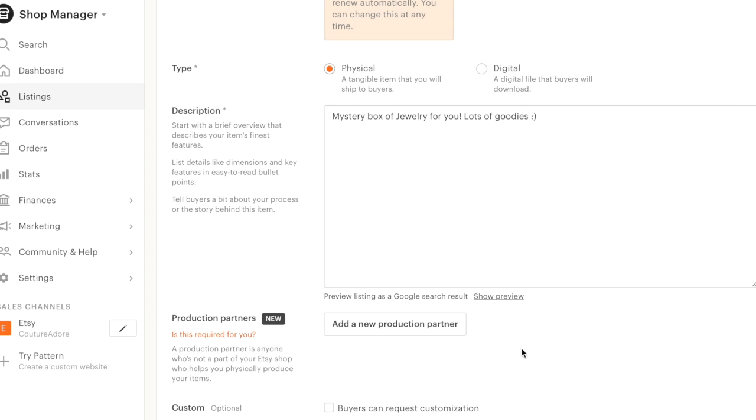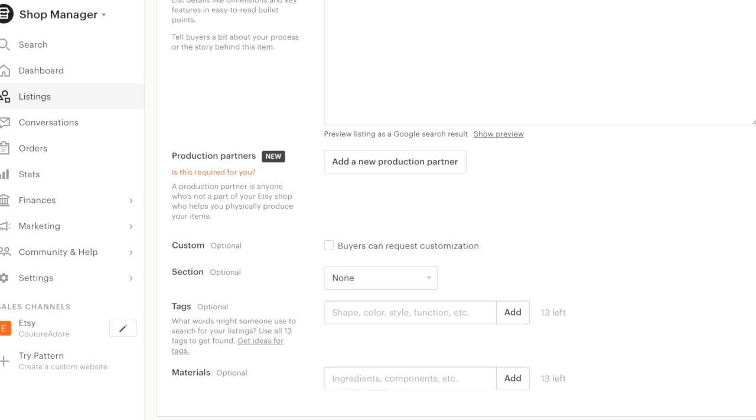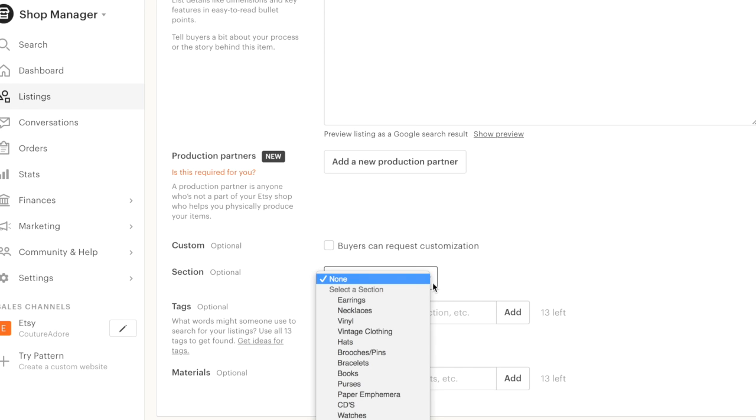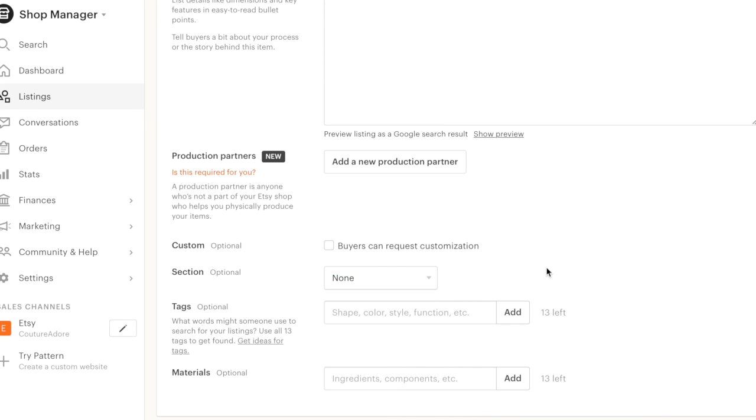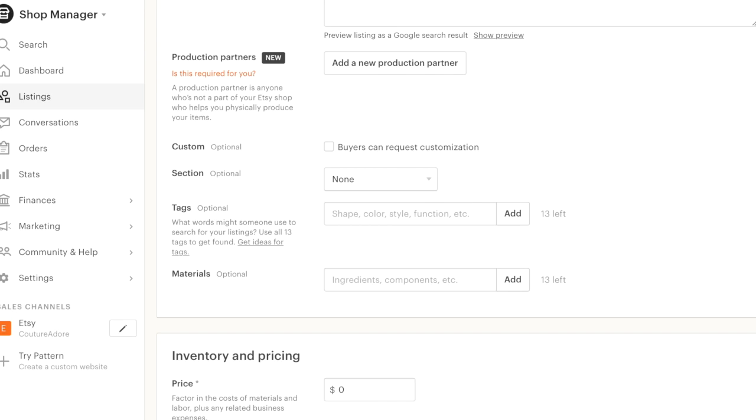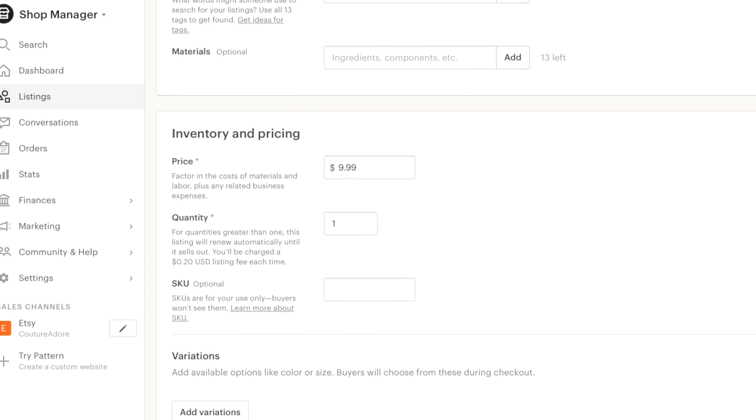I don't know what this production partners is. I've never seen that before. Buyers can request customization. No. I'm going to leave this blank because I don't really see an option. I guess I need to go back and add a section that says mystery for my store. So for this one, I think I'm going to go a little bit cheaper because I'm hoping to move them. So I'm going to choose $9.99 for this one.